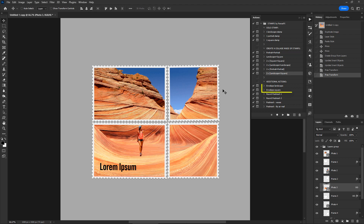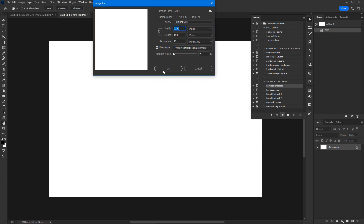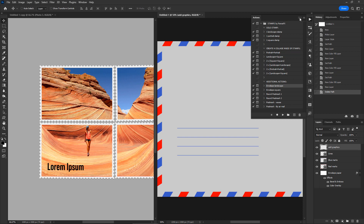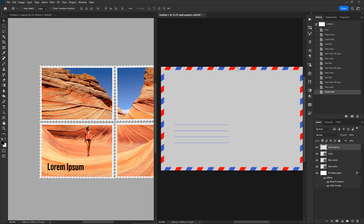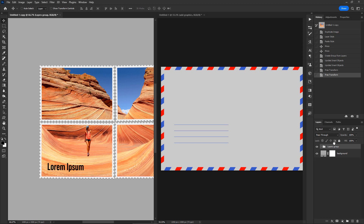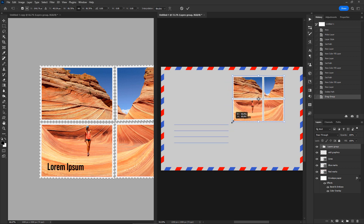Now we will use one of the two envelope actions to create a beautiful envelope and place our collage on it. The action will ask you to define the size of the envelope — enter your preferred size and hit OK to confirm. In a second, the envelope is ready on your work area. With the two documents arranged side by side, select the stamps group of layers and drag it onto the envelope, then resize and reposition the collage.